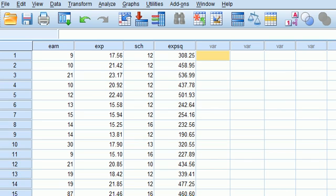Now when we're running a multiple linear regression, which is one where we have more than one IV, something we have to watch for is the possibility that there is high correlation among the IVs or that there is a strong linear relationship among the IVs. Such a thing leads to a problem of what is called multicollinearity.